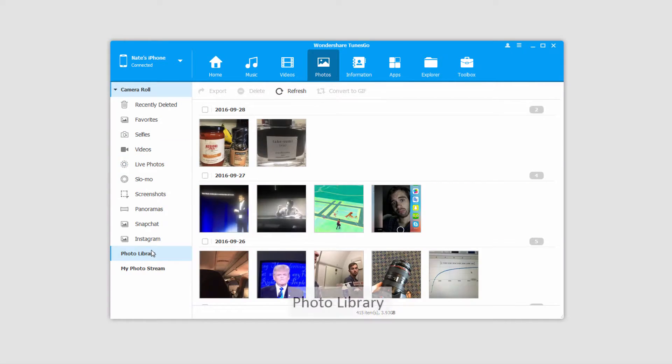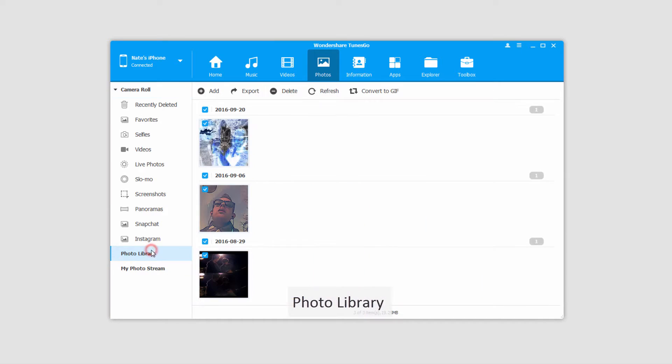The second module is called Photo Library. This includes all of the photos that you've brought in from your computer, or any custom albums that you've made on your phone with photos inside of them. All of those will appear right here.